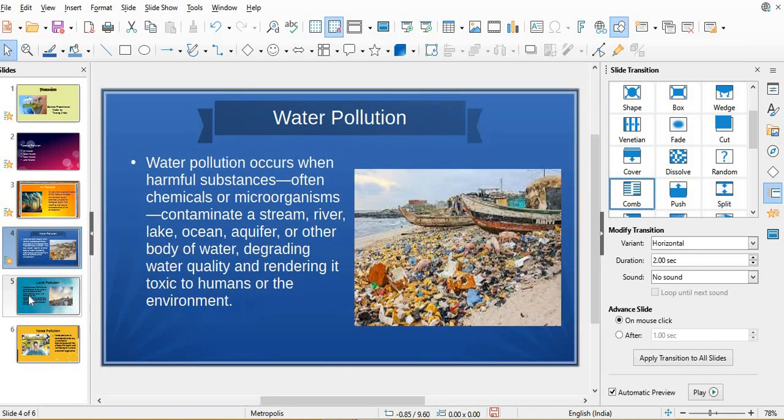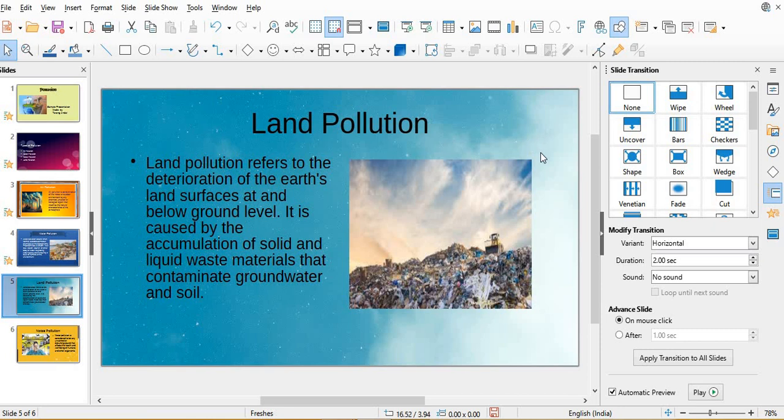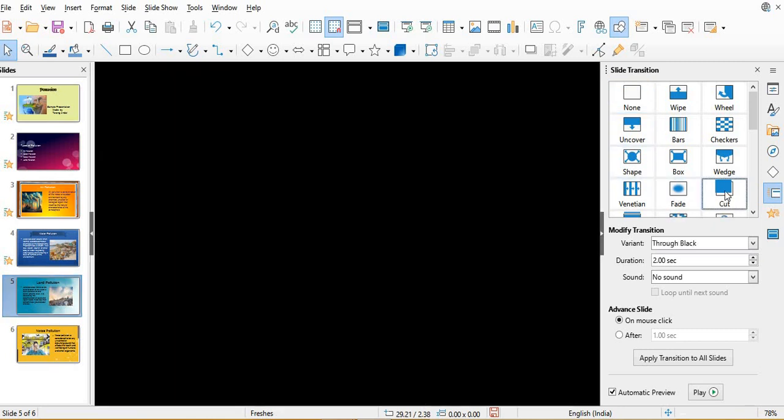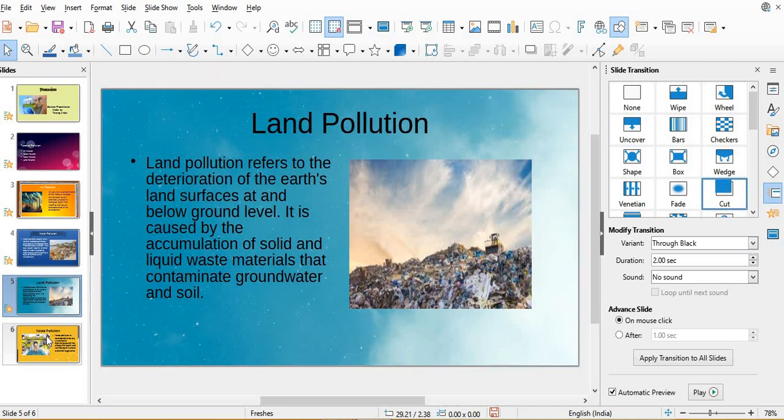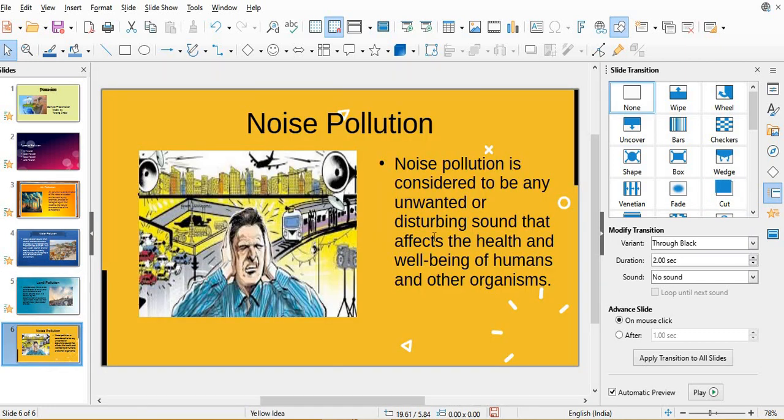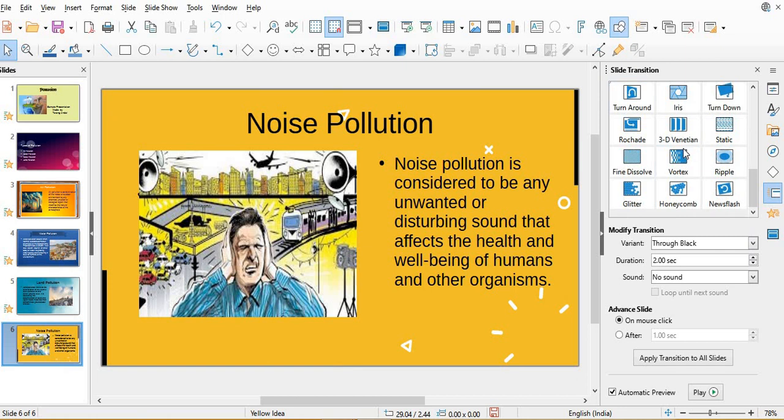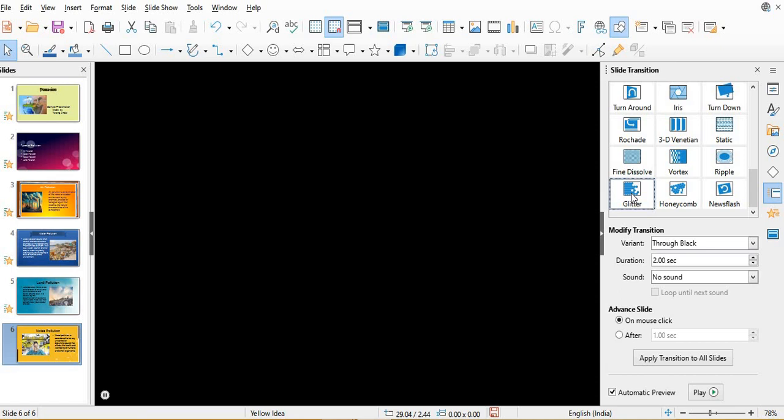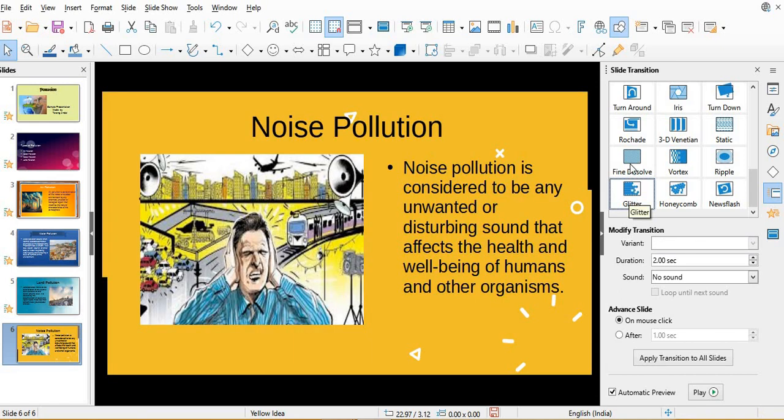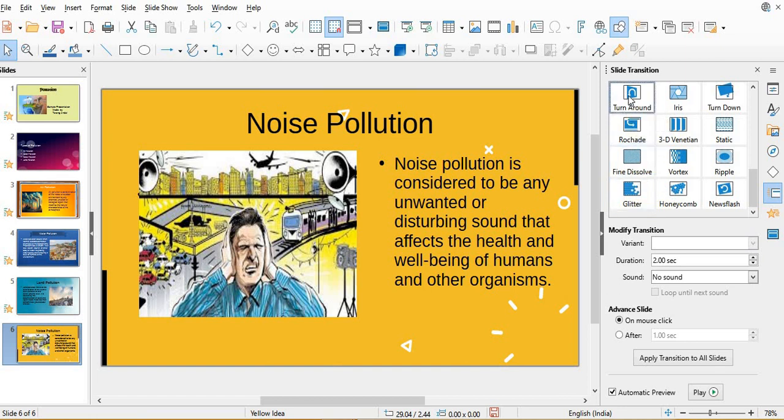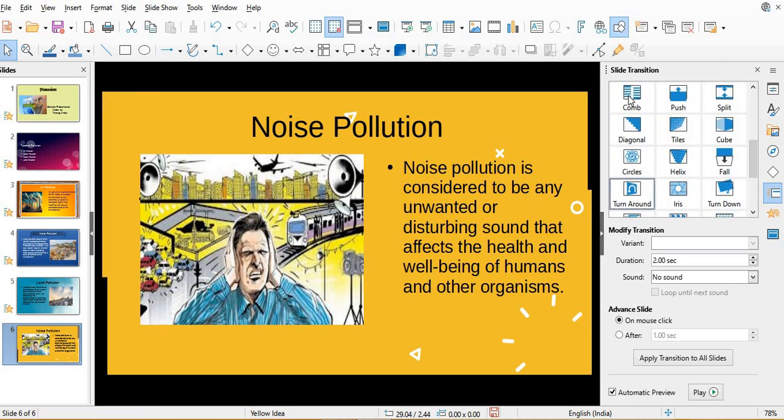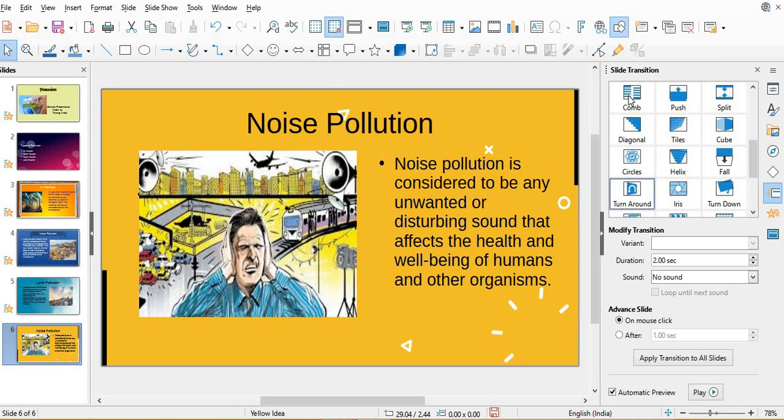Then sixth slide, cut. Sixth slide, last slide. Sorry, no, this is sixth one: glitter. Glitter is not working, not very nice. I can put turnaround. No, tiles.